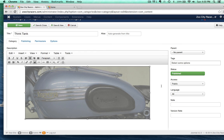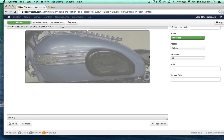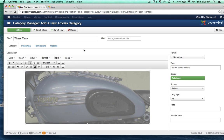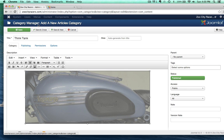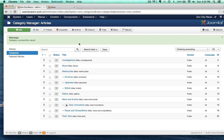One thing you should take note of: it says Access right here, and we're going to keep that at public right now. We're going to change that in a minute, but I'm going to show you why I'm keeping it at public for now. Save and close.